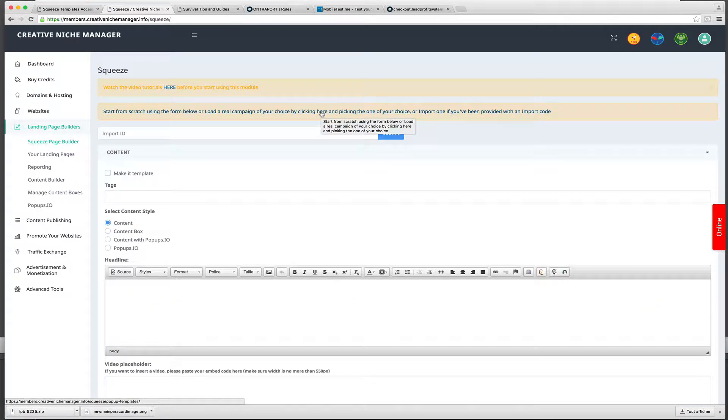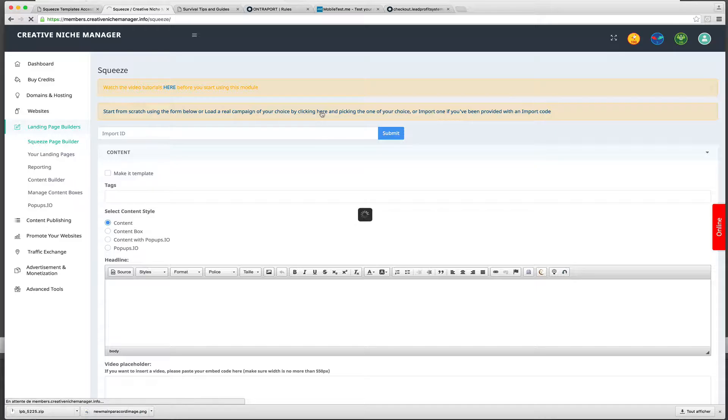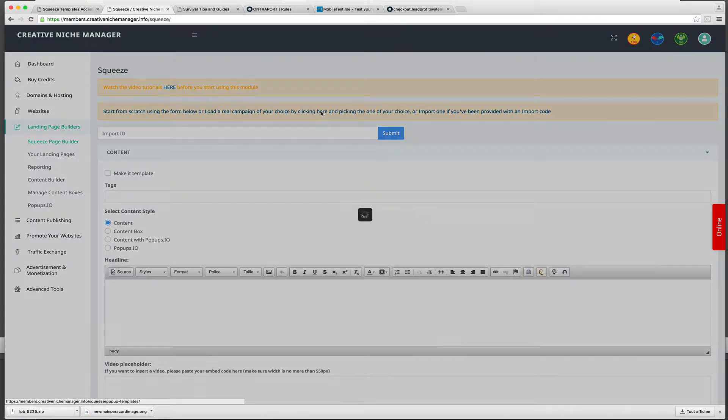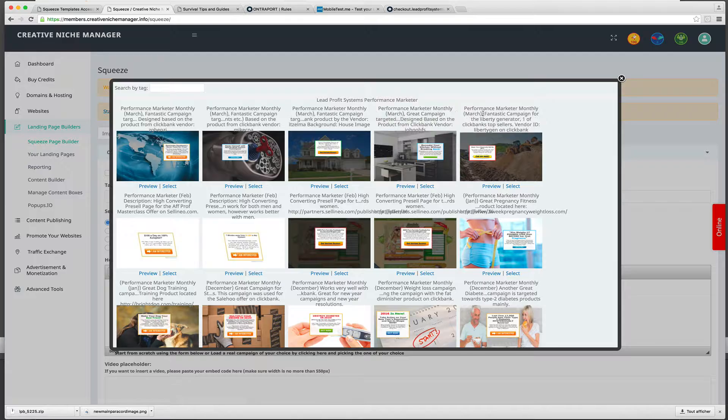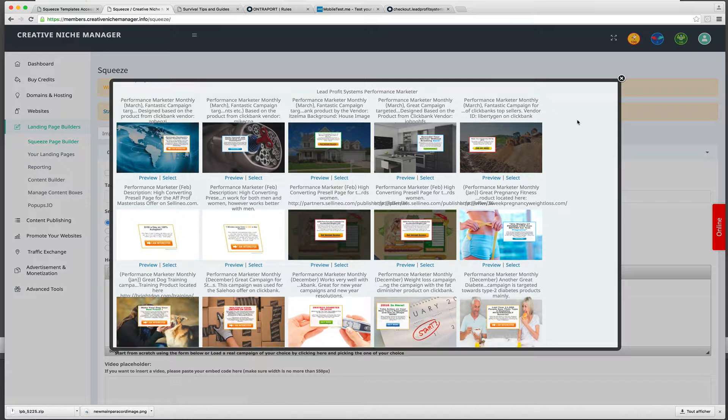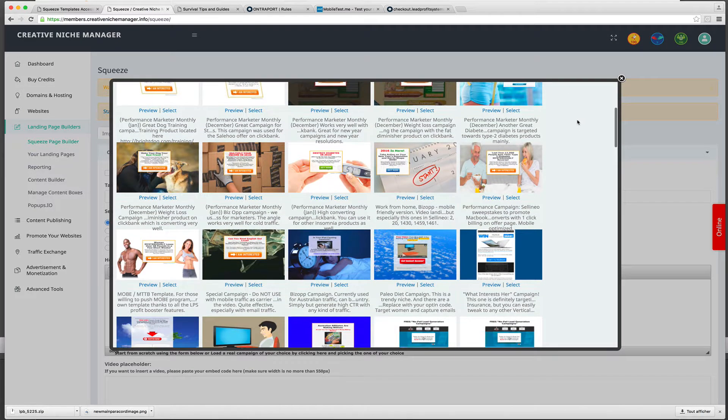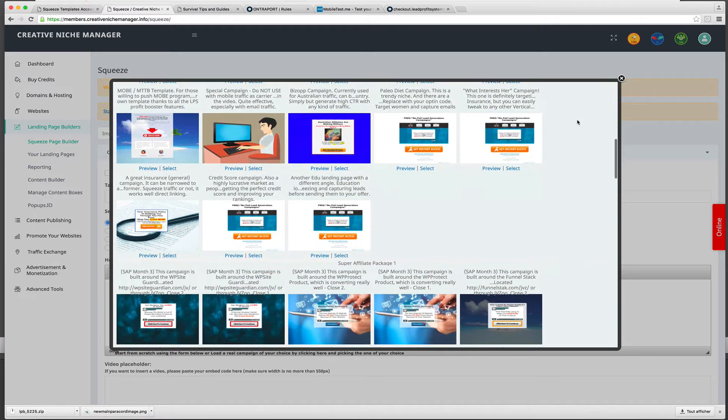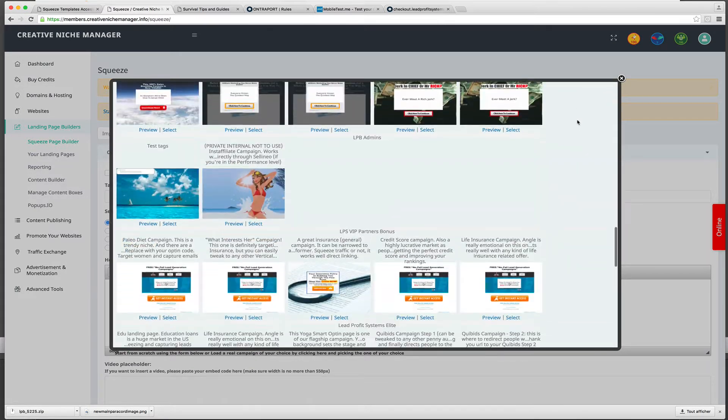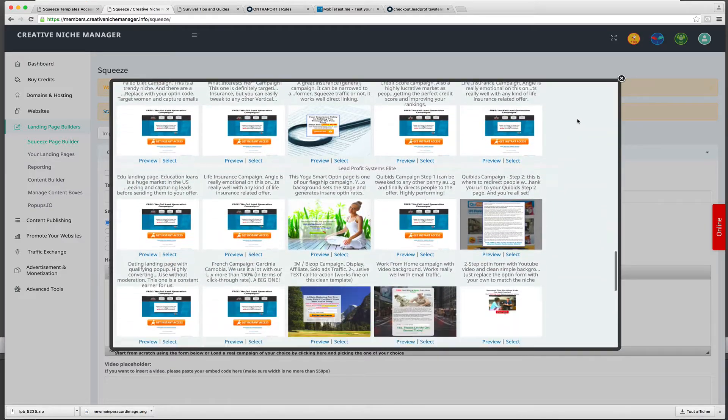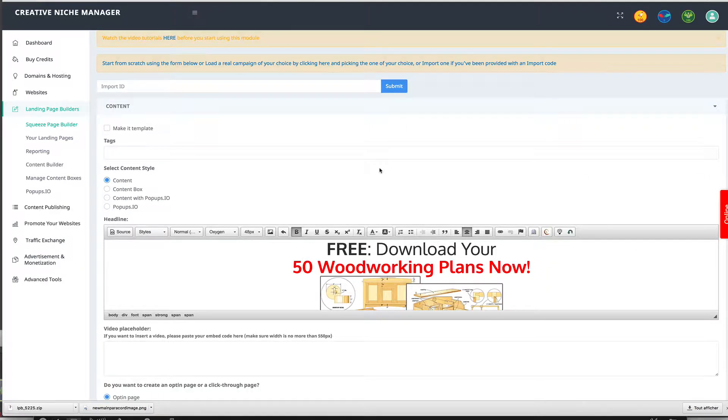We start a new landing page, and when it's ready we simply open our campaign selector and pick the right one. For this demo we'll pick the free woodworking plans one. I simply select it.